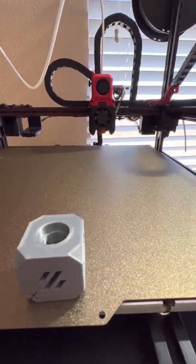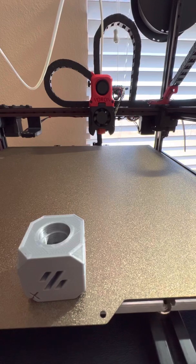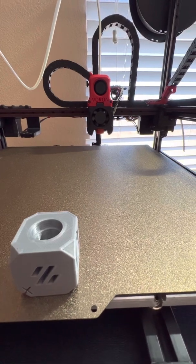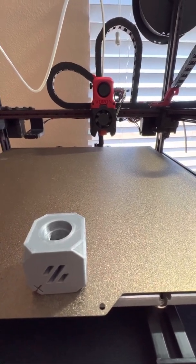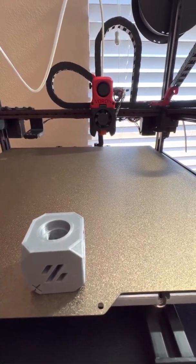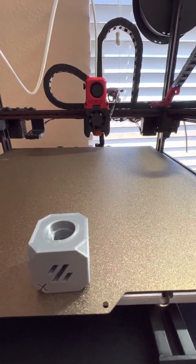Okay, now we're going to do gantry leveling. It's going to go pick up the probe and measure.